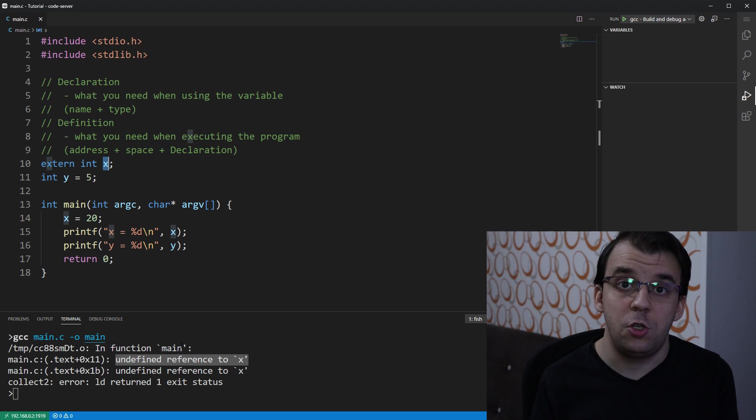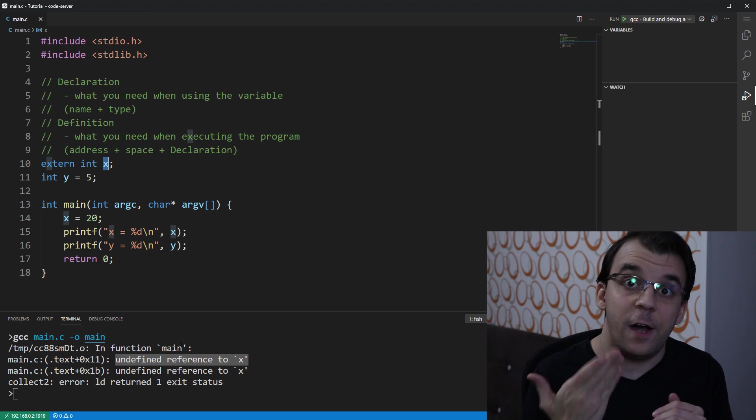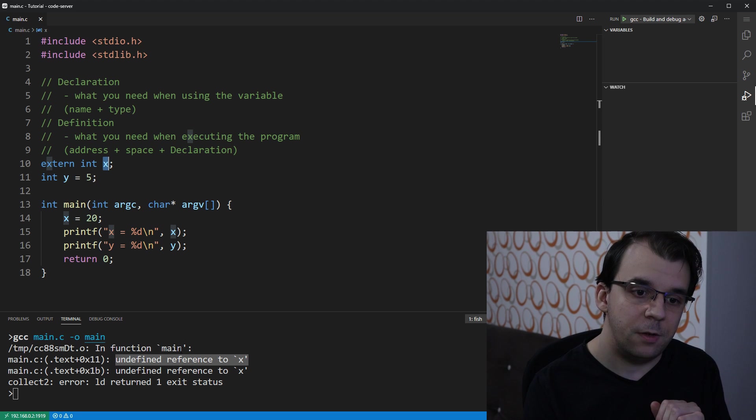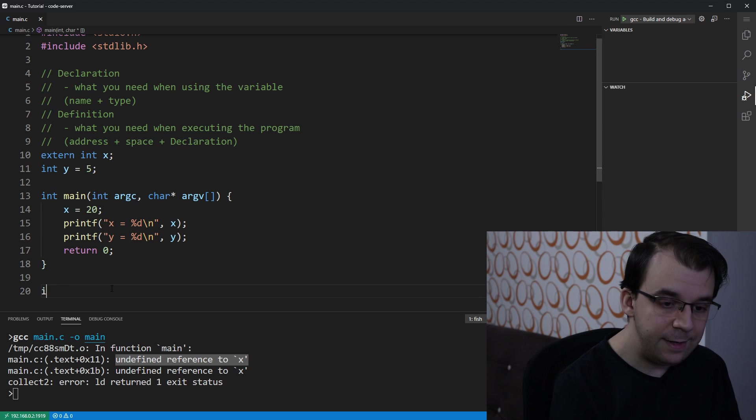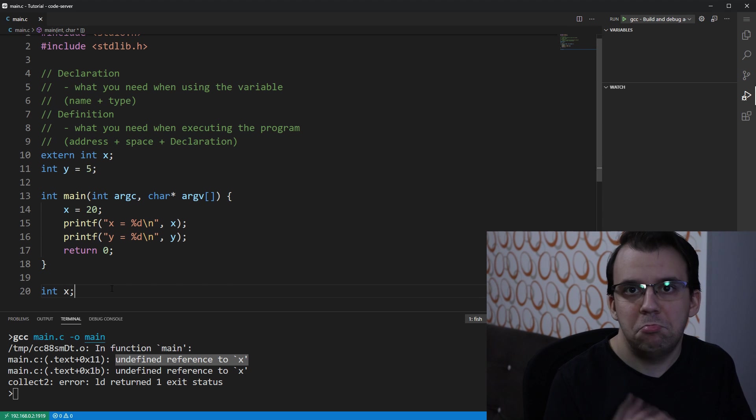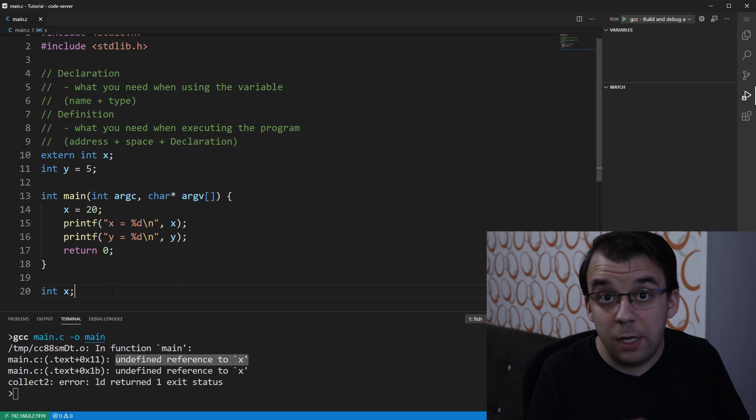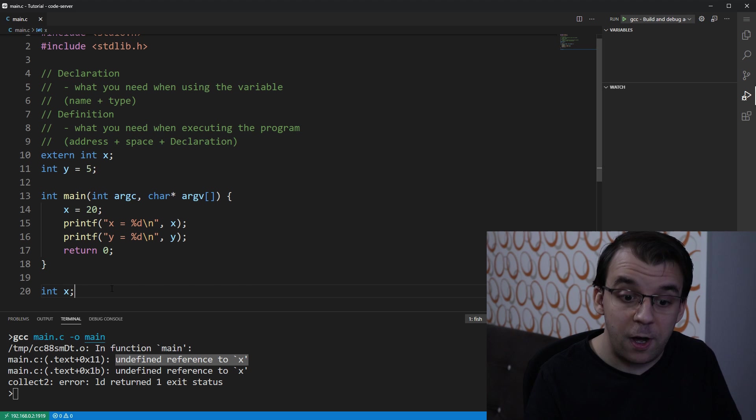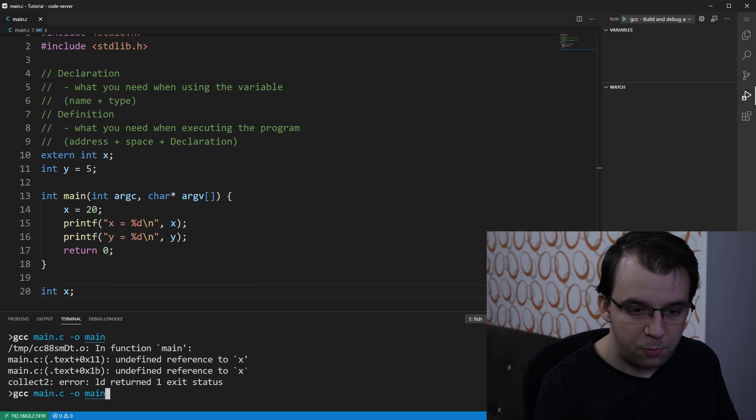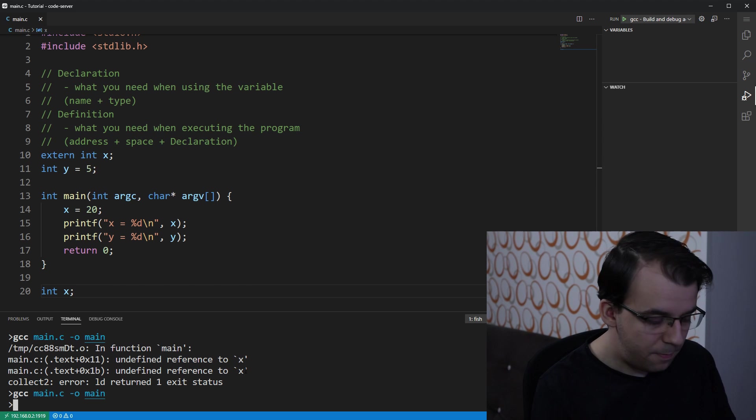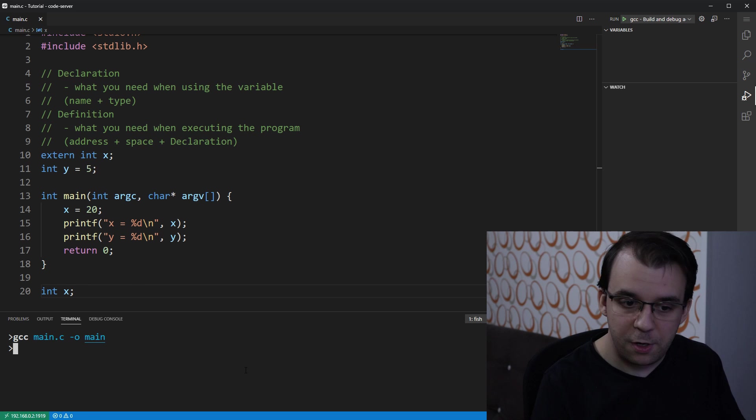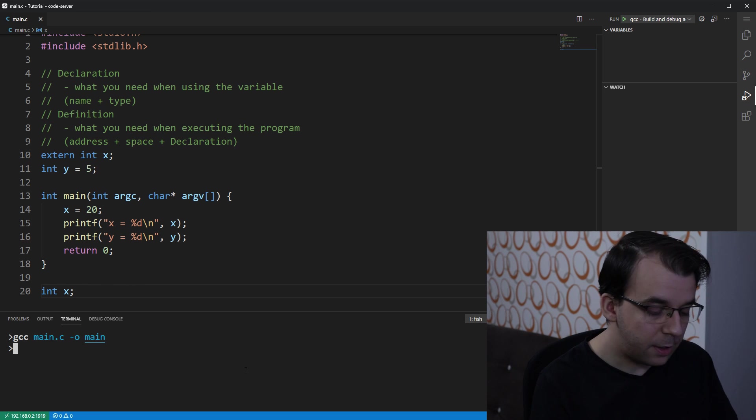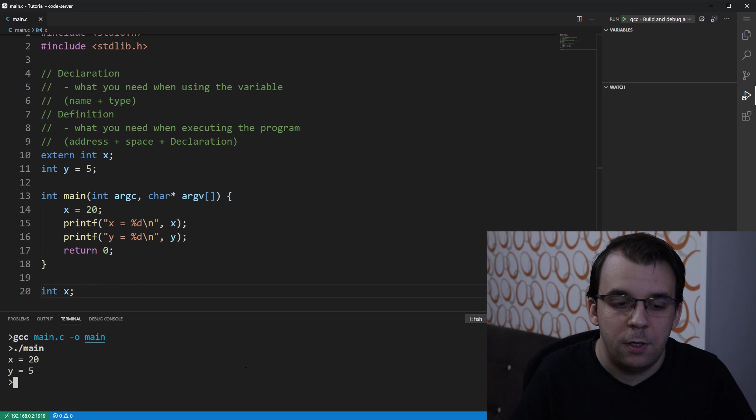And of course, to fix this issue, you would have to define the variable. So I can just say int x later down the line, maybe here in the same file, and if I try to compile it now, let me just clear the screen for you to be more clear, you'll see that I can run it, and no problems there.